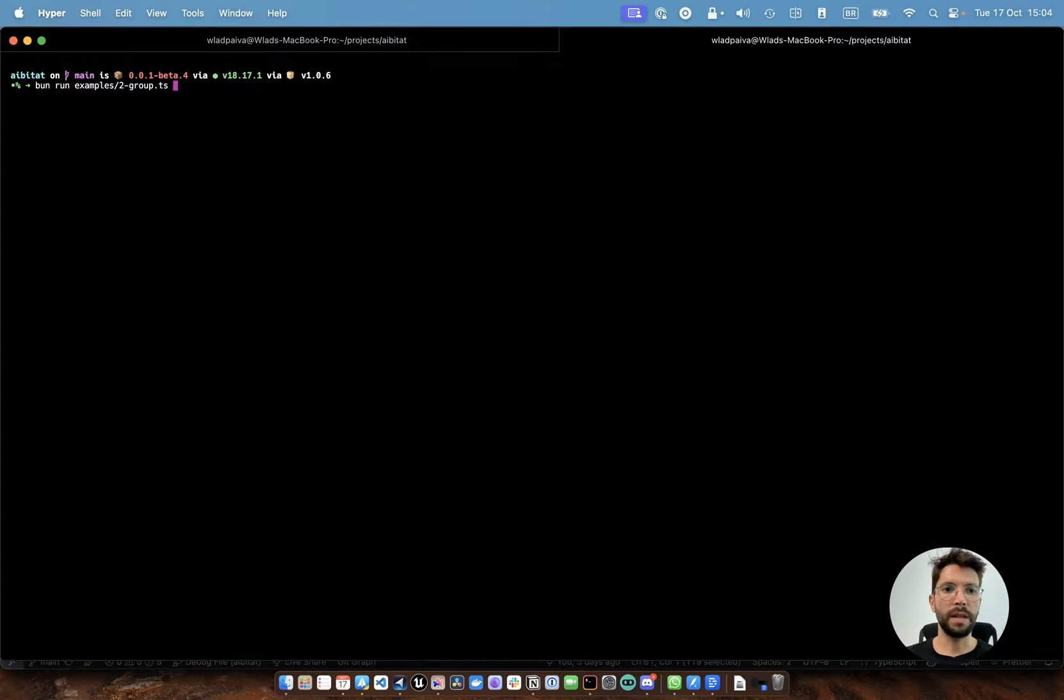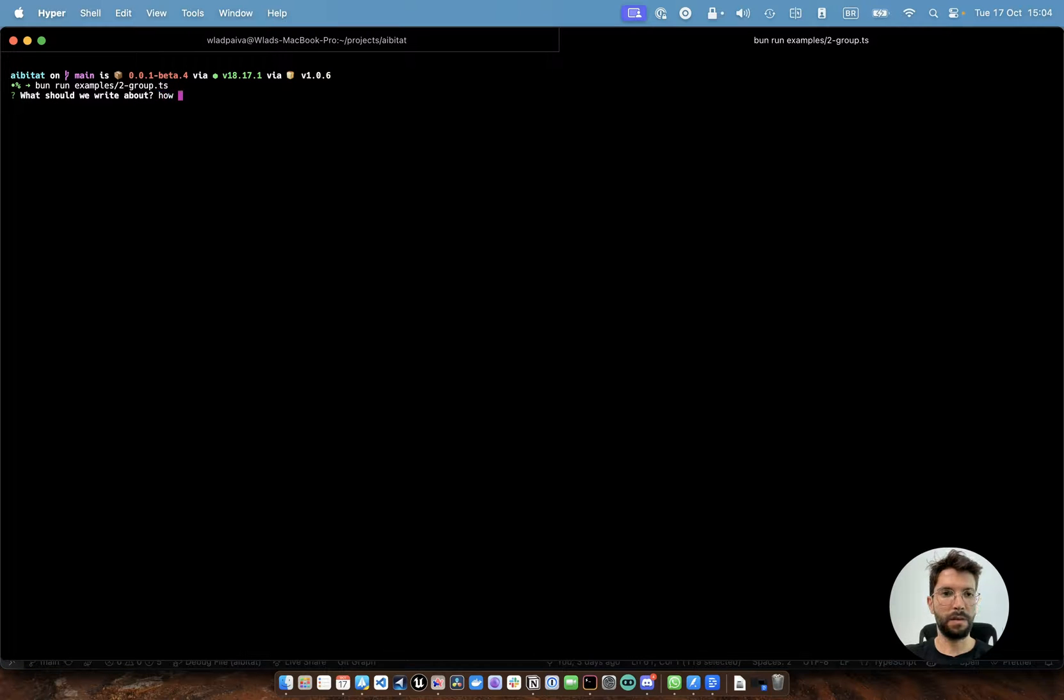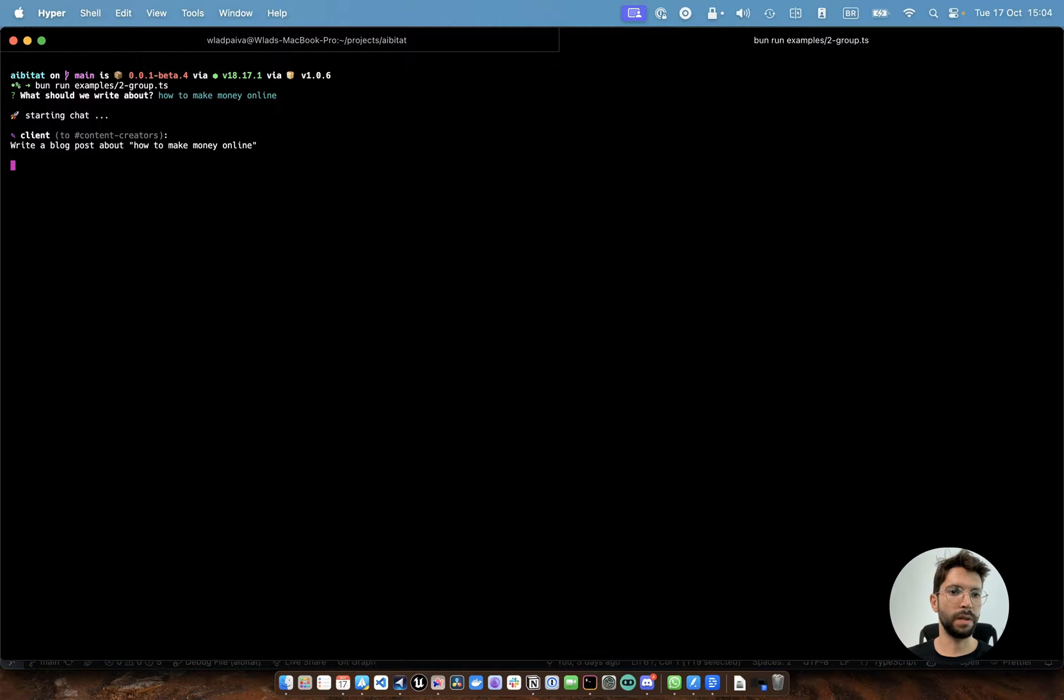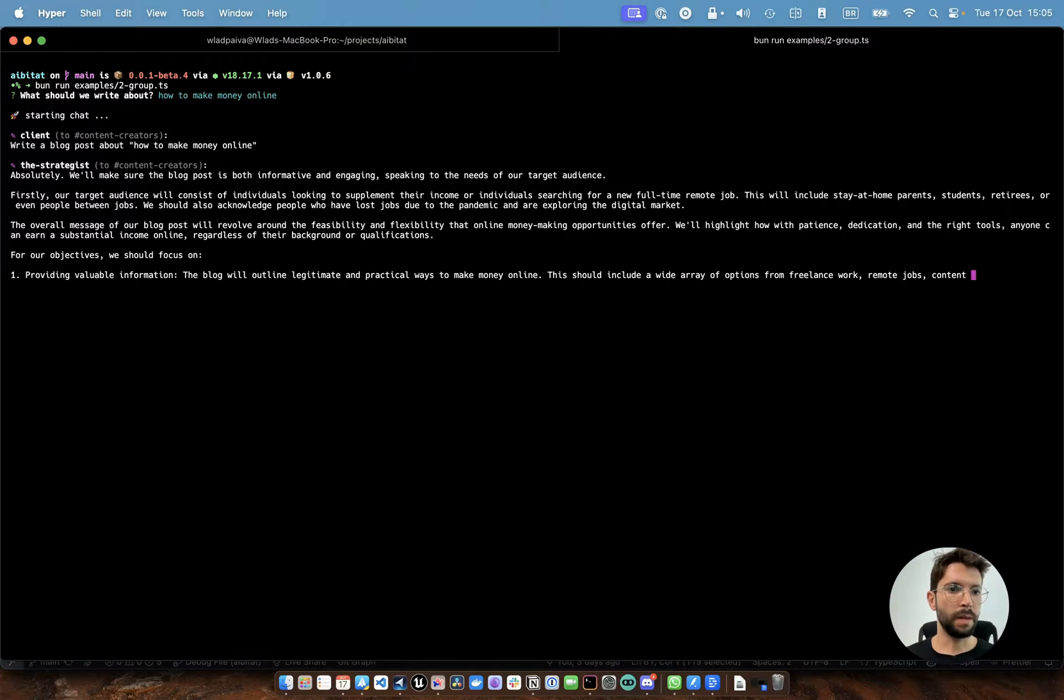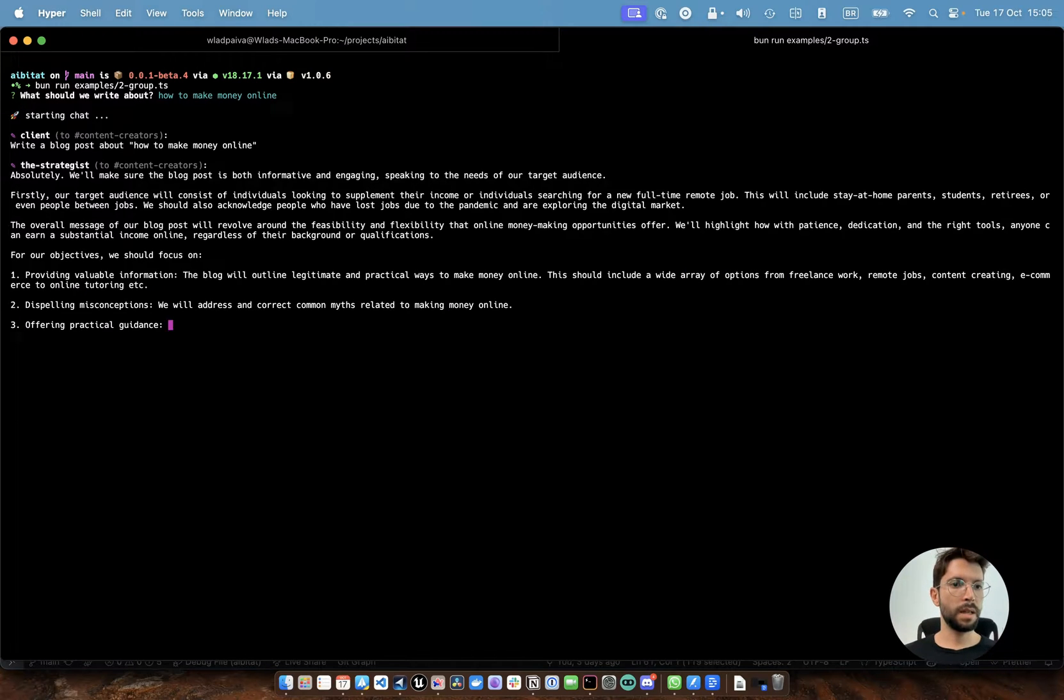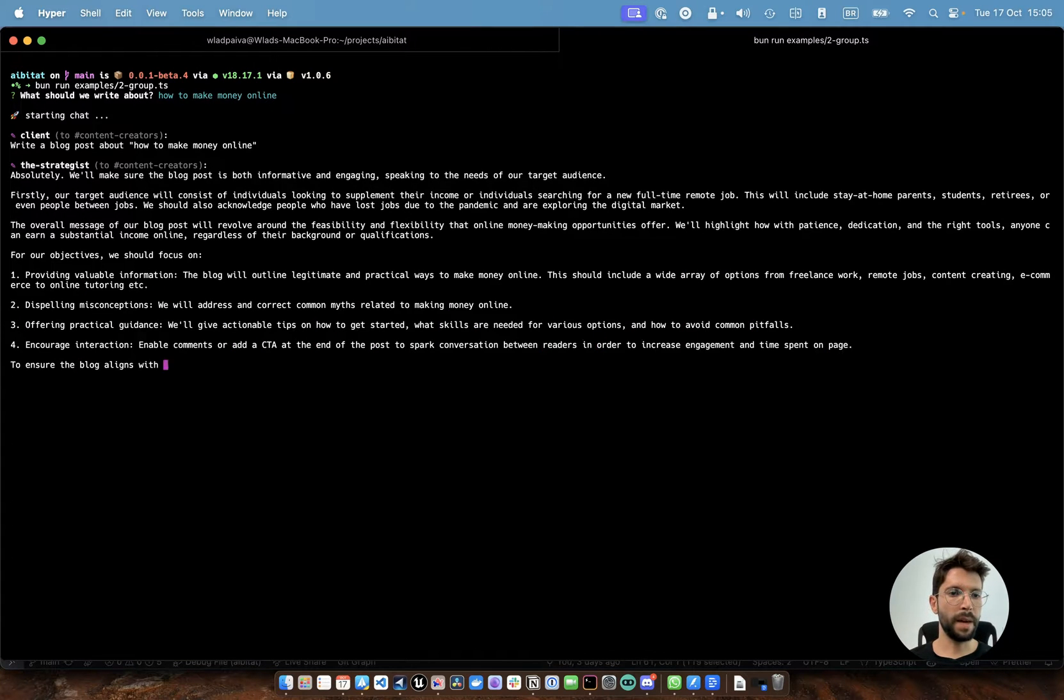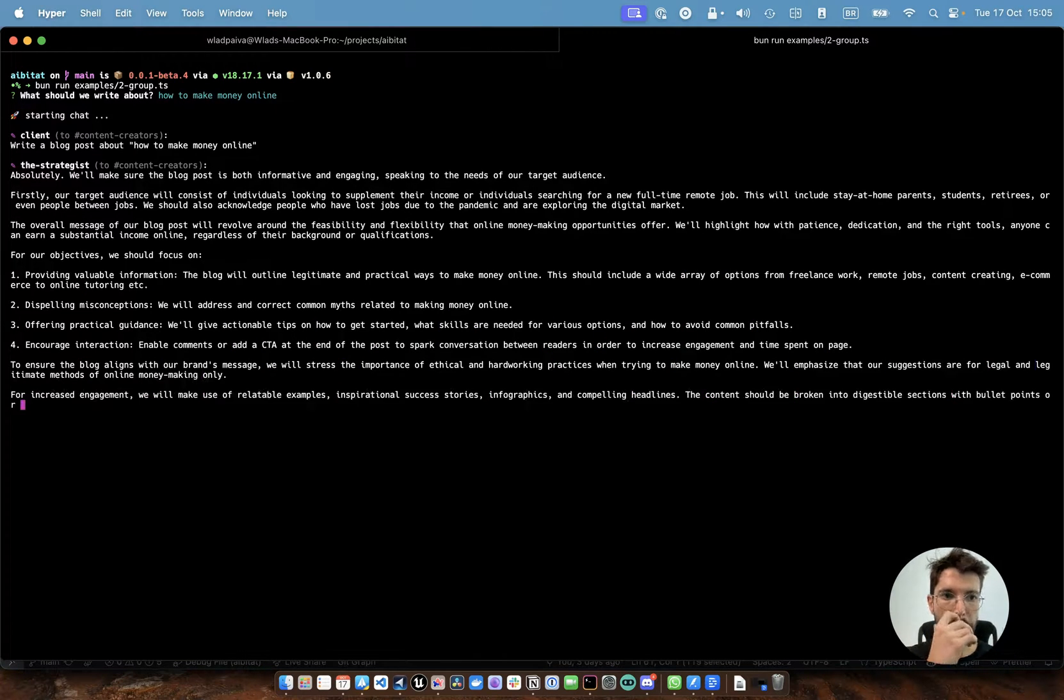So let's run this and see how it goes. Let's write a blog post about how to make money online. Client is going to post it to the content creators group.